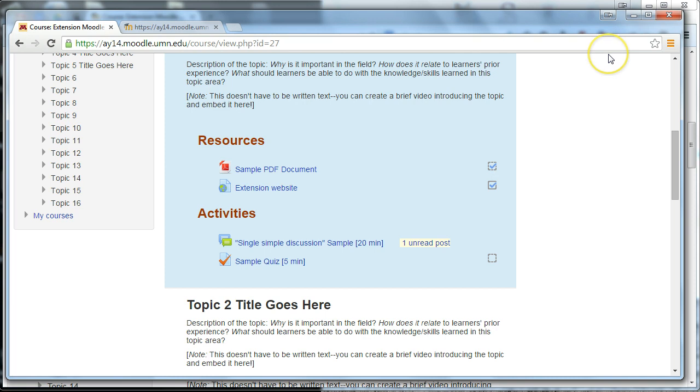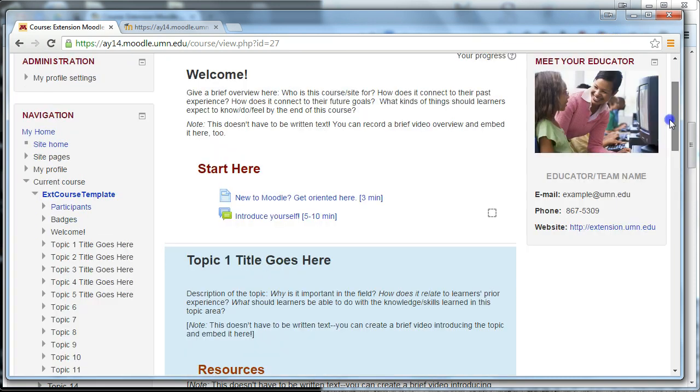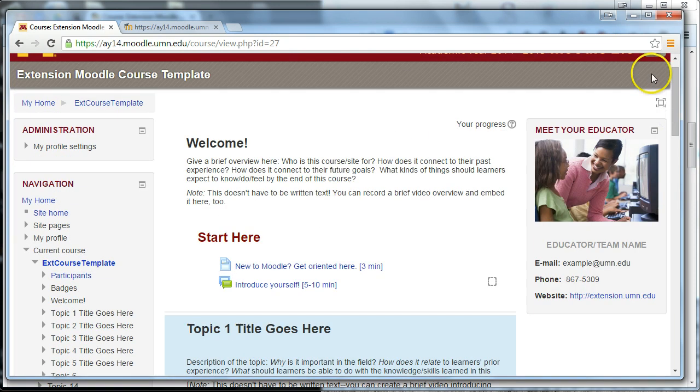So that's basically both sides of the completion tracking from the instructor side, and you can see kind of what it looks like for students. Great thing to consider including in your course. Thanks for listening, and happy Moodling.